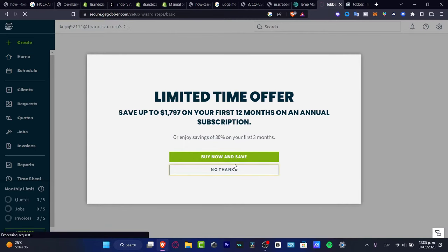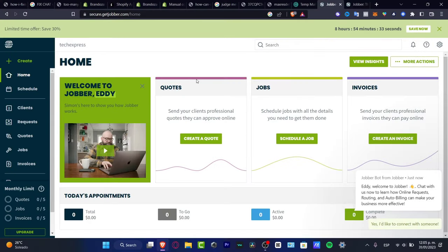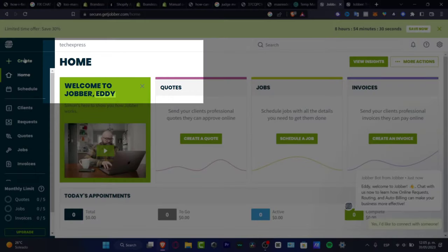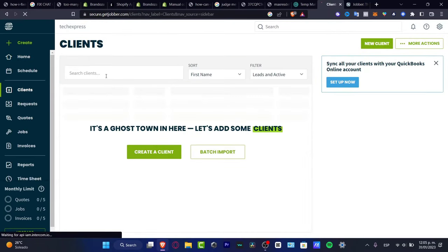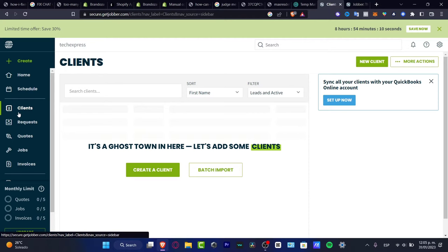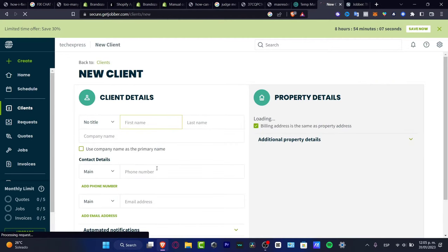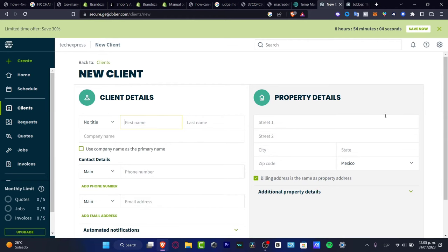Now let's focus on how Jobber actually works. If you want to start working with quotes, jobs, and invoices, you can do that inside the Create section. At the top you can create a client, request, quote, job, or invoice. To get started after setting up your account, first go to Clients and click Create a Client.